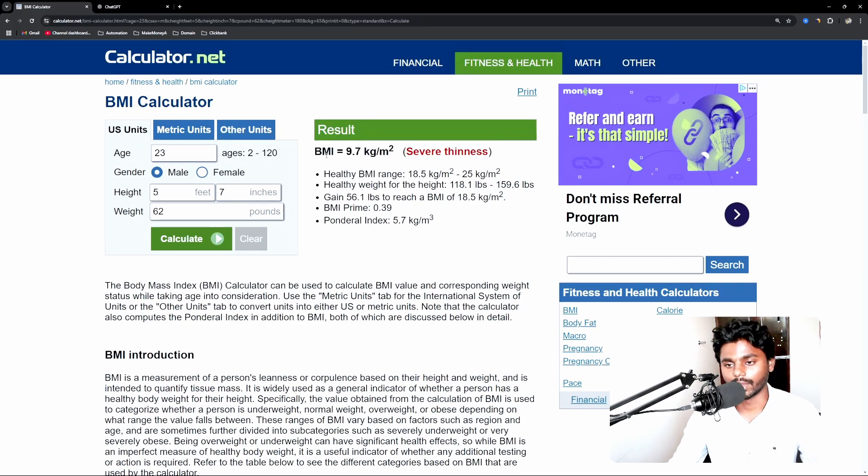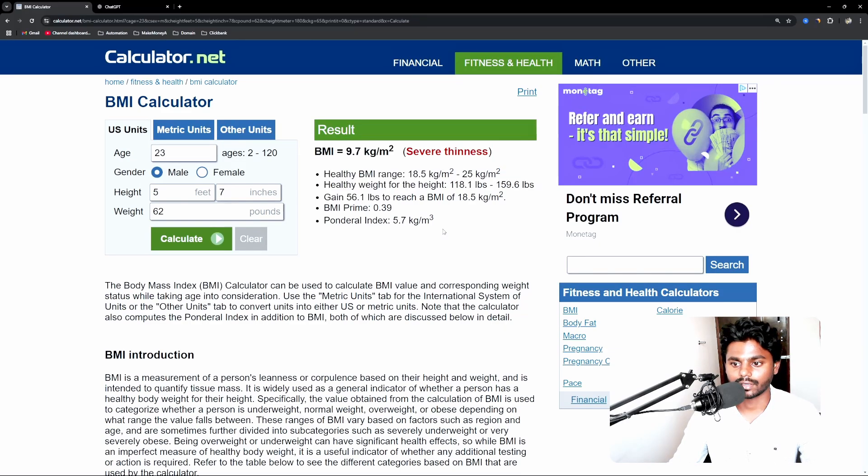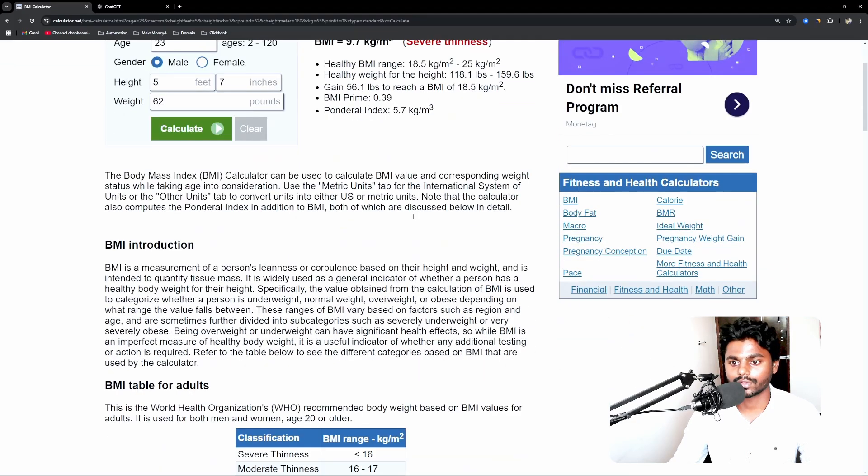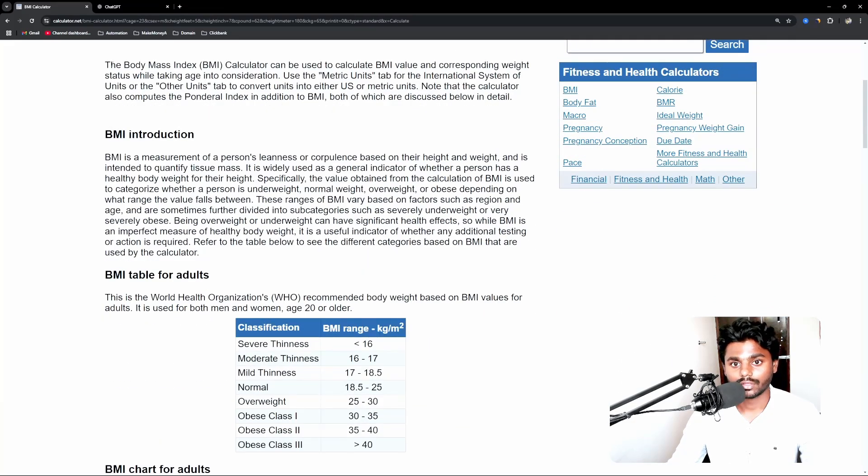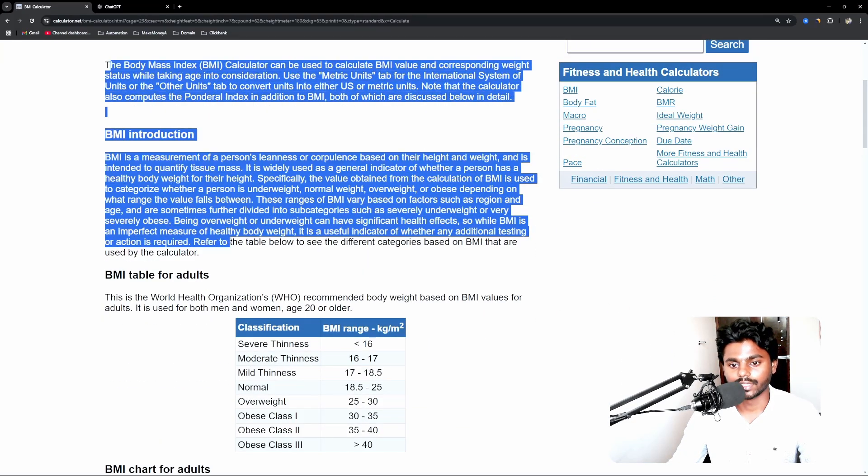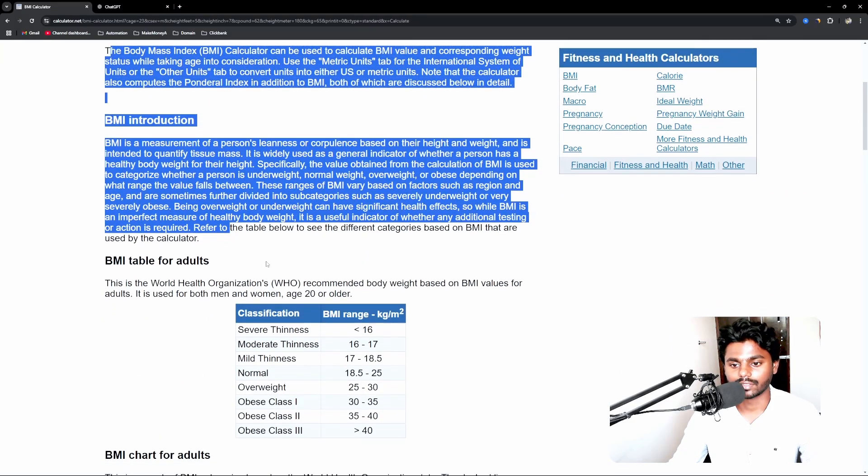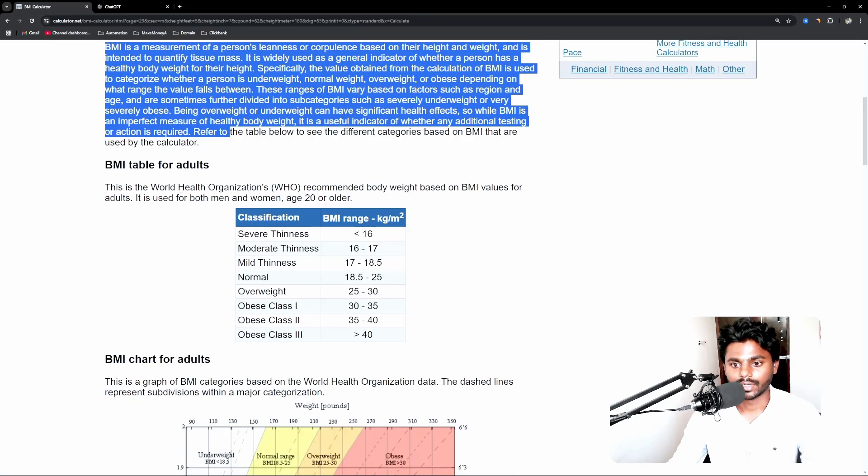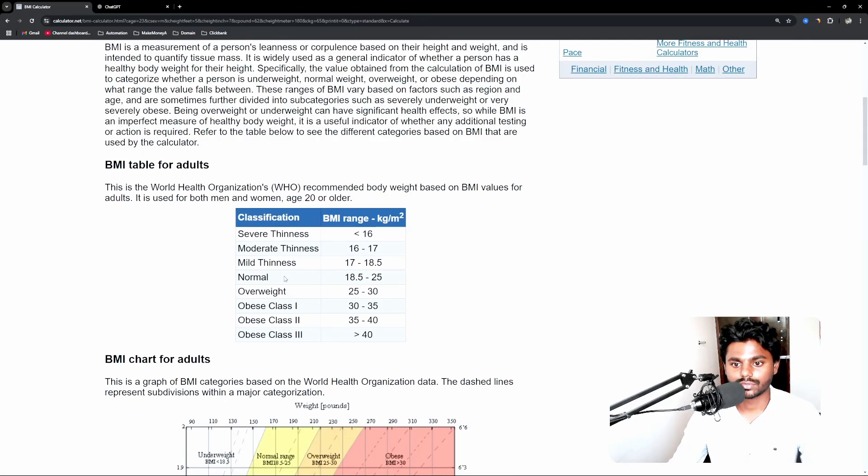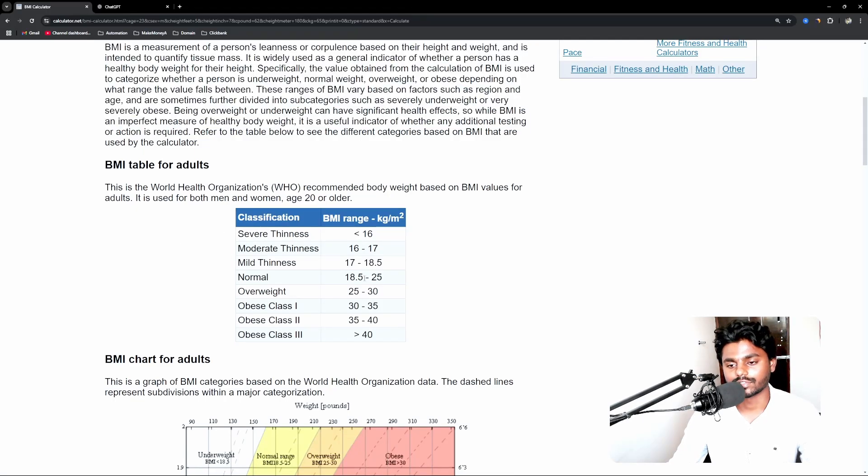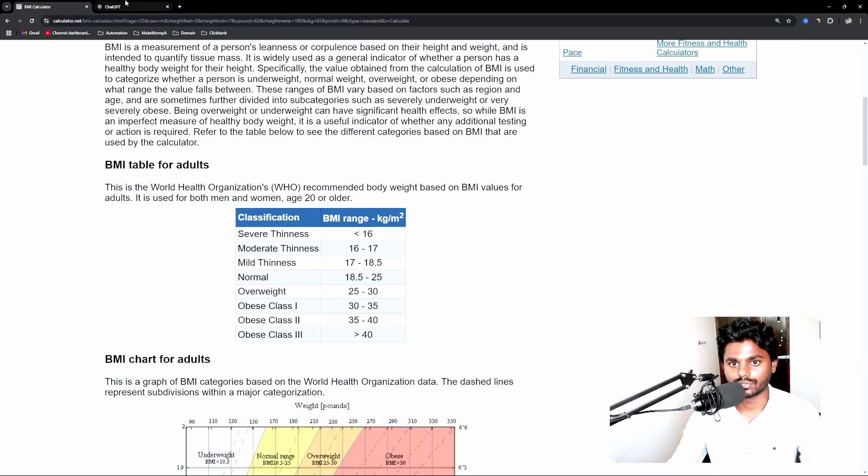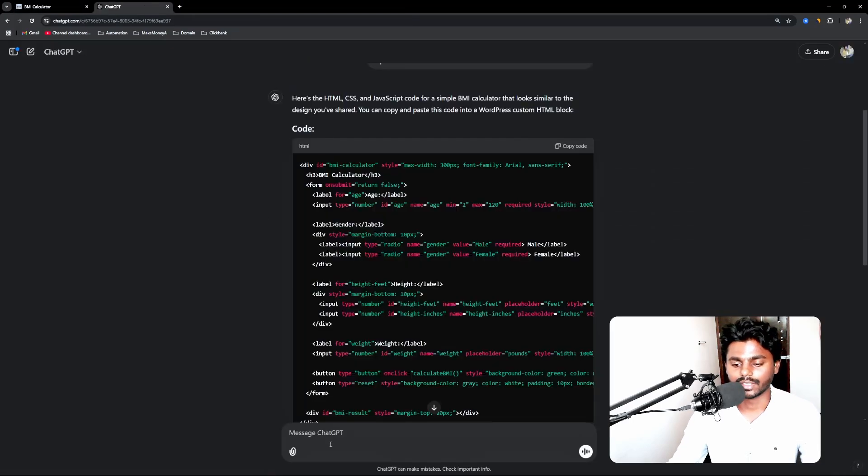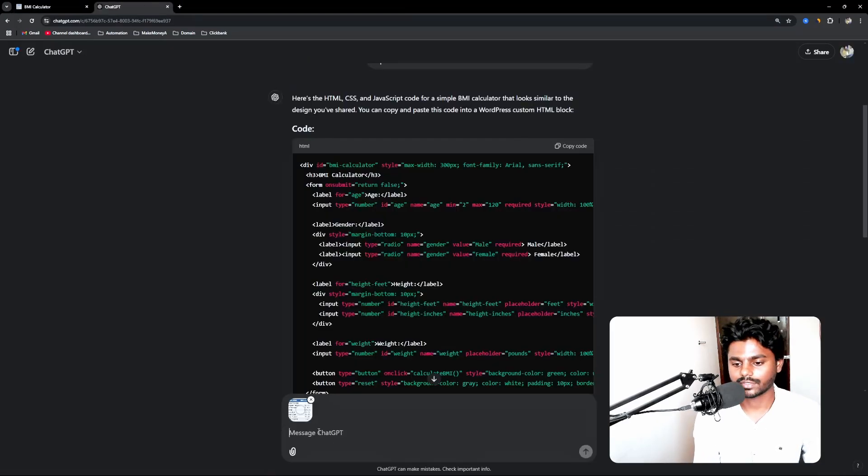So the results we are getting from this tool, from this website. And right now you can see it is describing a neat structure organized. What we're going to do is you can go and read every single thing, but I am going to copy this which indicates the BMI range is good or not. Now I'm going to go to ChatGPT again and I'm going to paste it here.